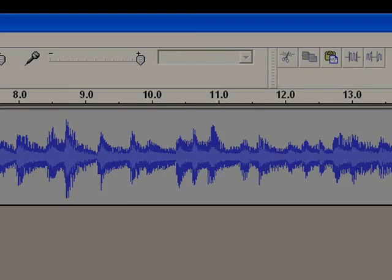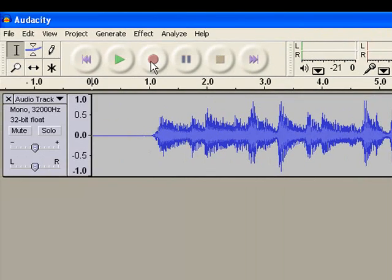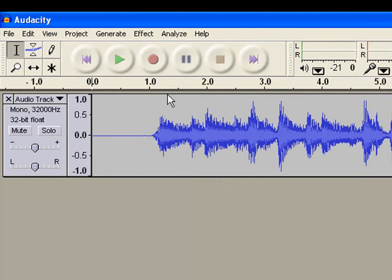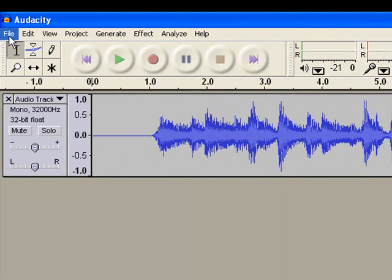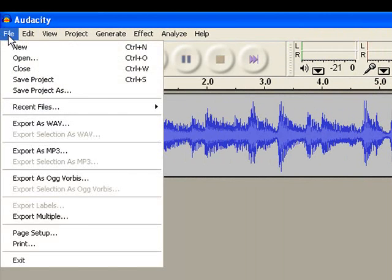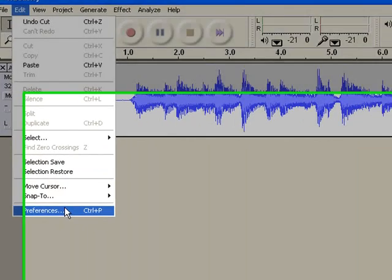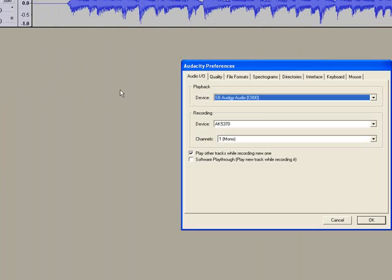Now to start your second track, it's just as simple as hitting record again. Every time you hit record, you're going to start a new track. If yours doesn't do that, then you need to go to your settings here. I believe it's under preferences.